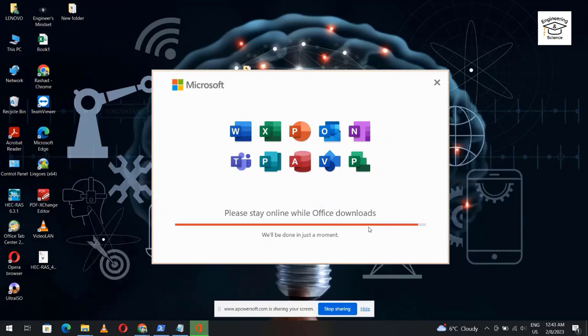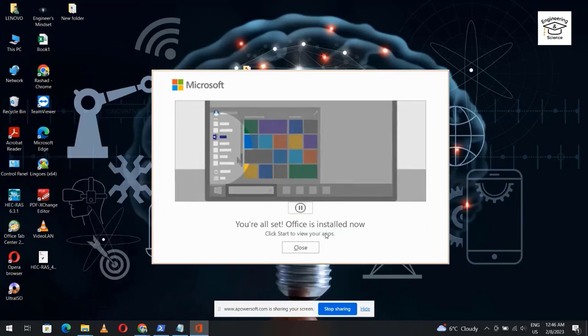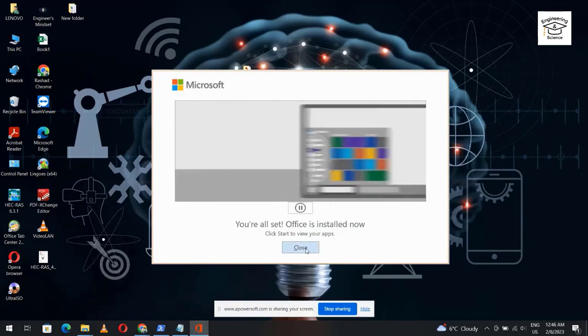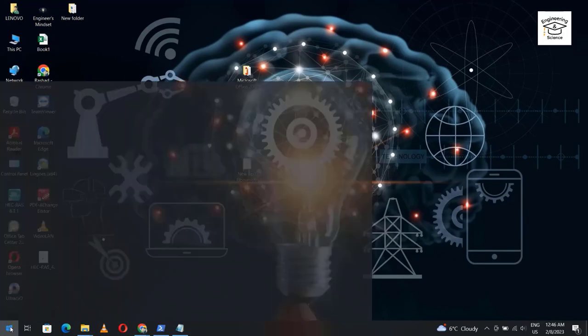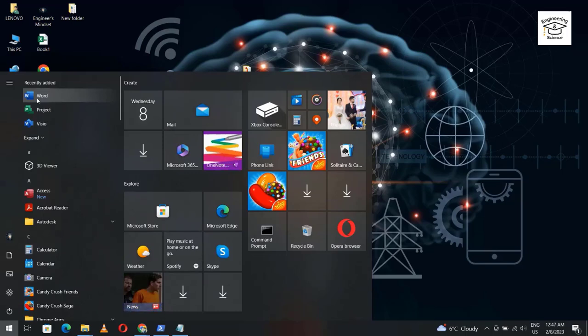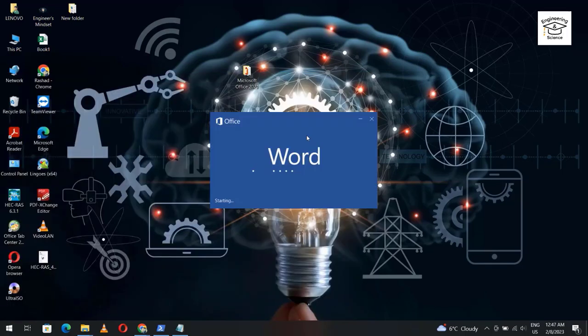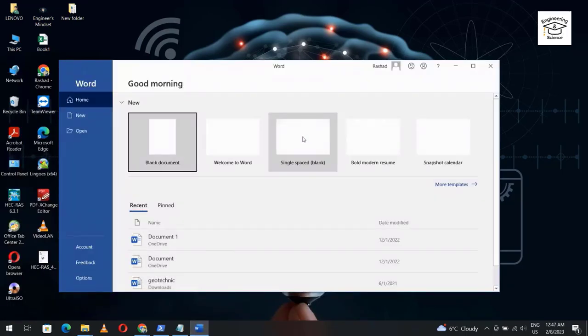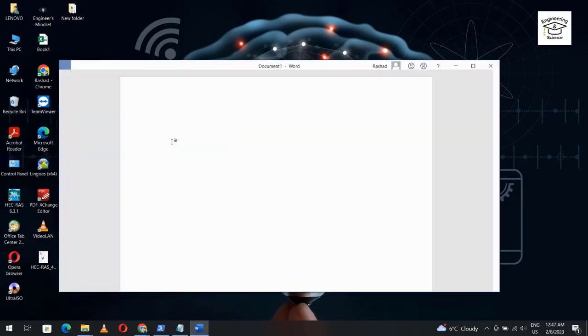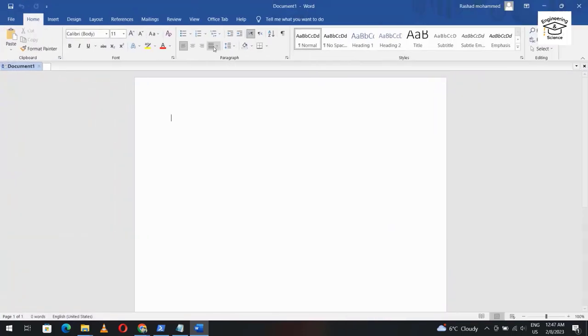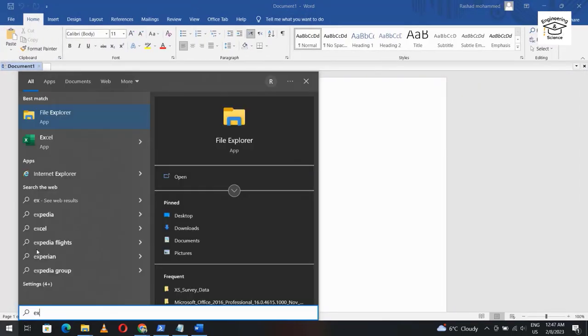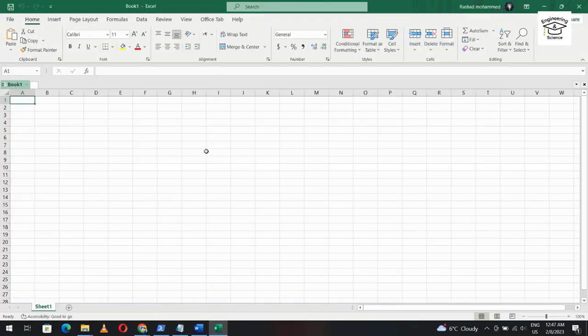Now the installation is finished. Just click Close. Let's see. You see we have Word, so Microsoft Word. Okay, everything is working. Also let's see Excel. Excel, yes, that's Excel. That's all. I hope it can be helpful. Have a nice time.